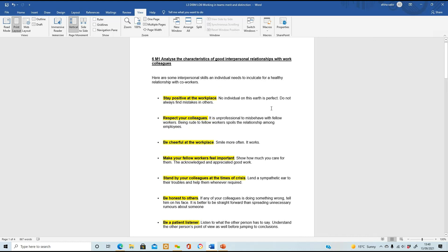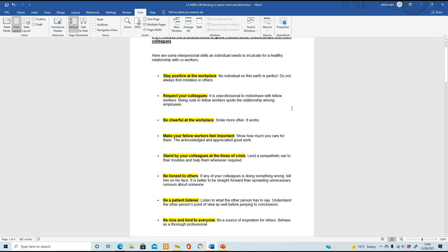On to 6M1 - analyse the characteristics of good interpersonal relationships with work colleagues. We all need interpersonal skills to have a good, healthy relationship with our co-workers. Here are some characteristics: stay positive at the workplace - not everybody is perfect, but don't go in with negativity or pull everyone down.